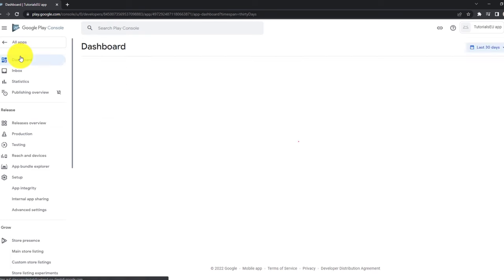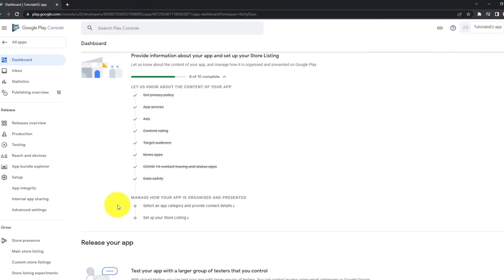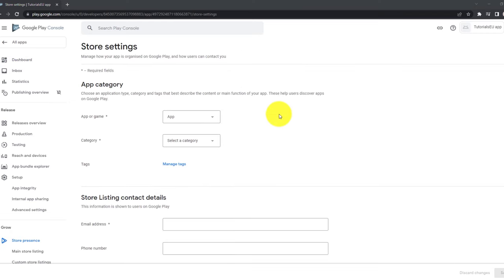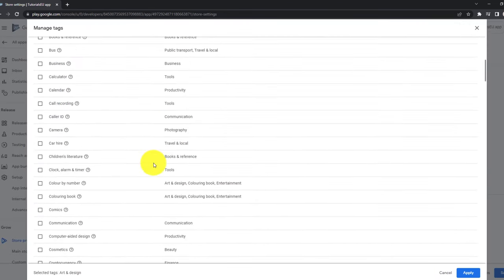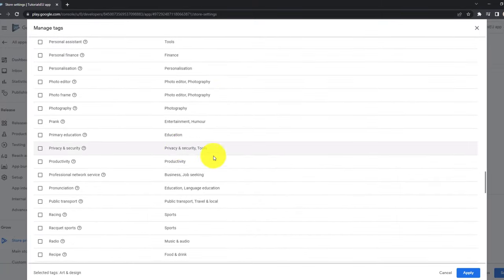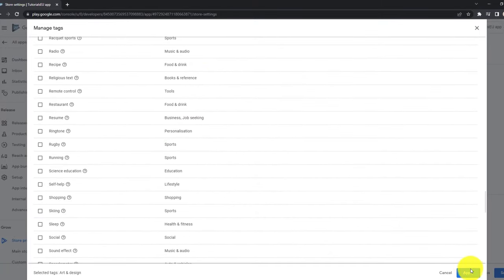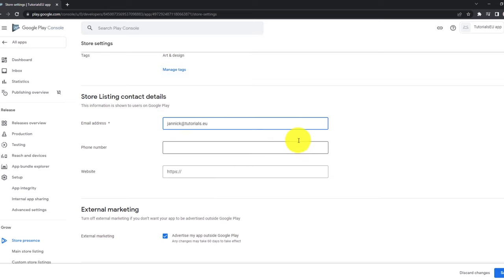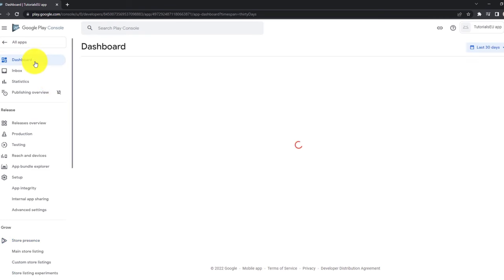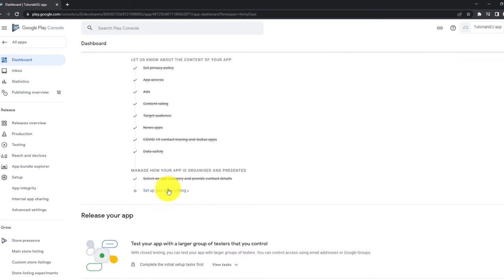And go back to the dashboard. Now you can see that we have two more. So let's go through them. Select an app category and provide contact details. Here again, we can provide some information if it's an app or a game. We can select a category. For example, art in design. We can set some tags. For example, art in design. Again, you can go through all of this and just check what here mostly appeals to your application. And we need to provide some store listing contact details. So we don't need any phone number or website, but we need an email address. Afterwards, scroll down. Click on save. Now head back to the dashboard again.